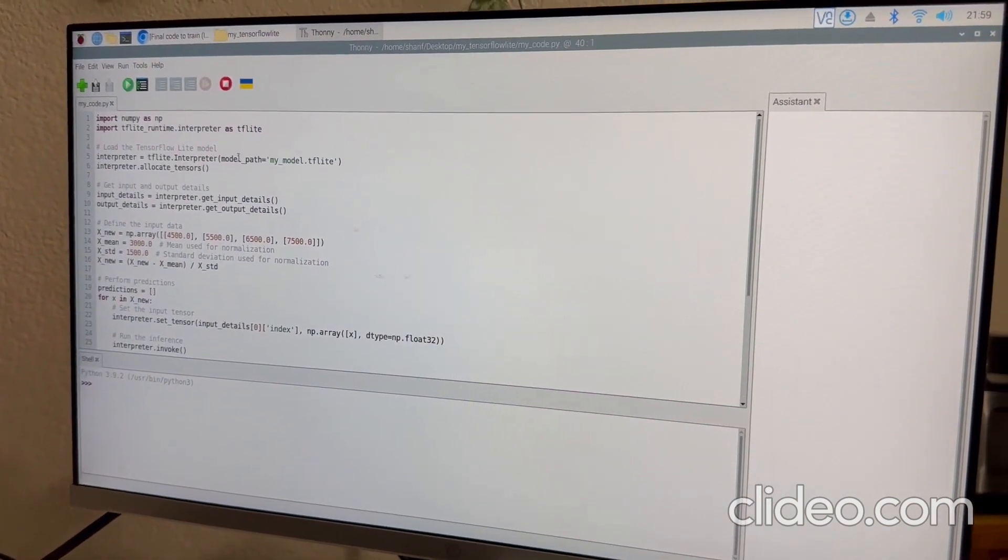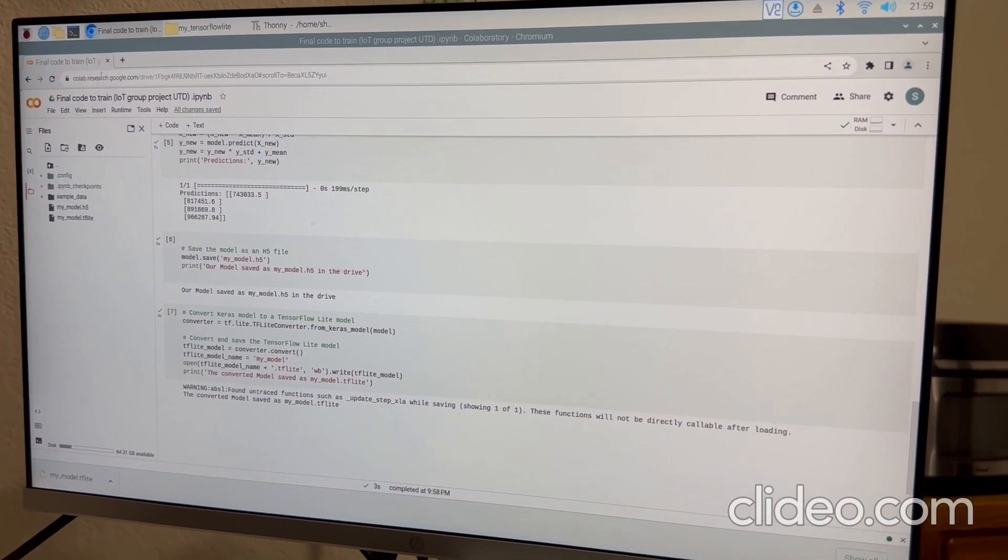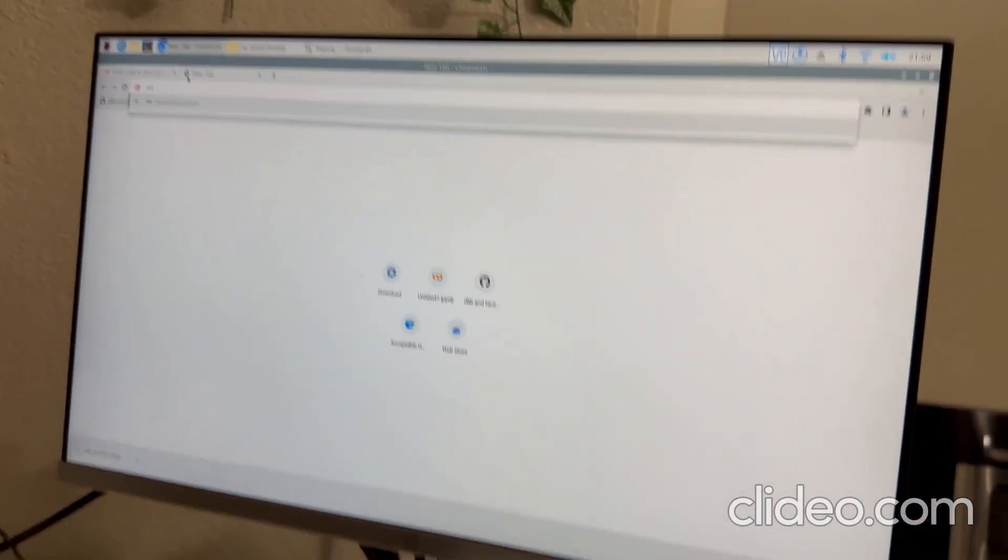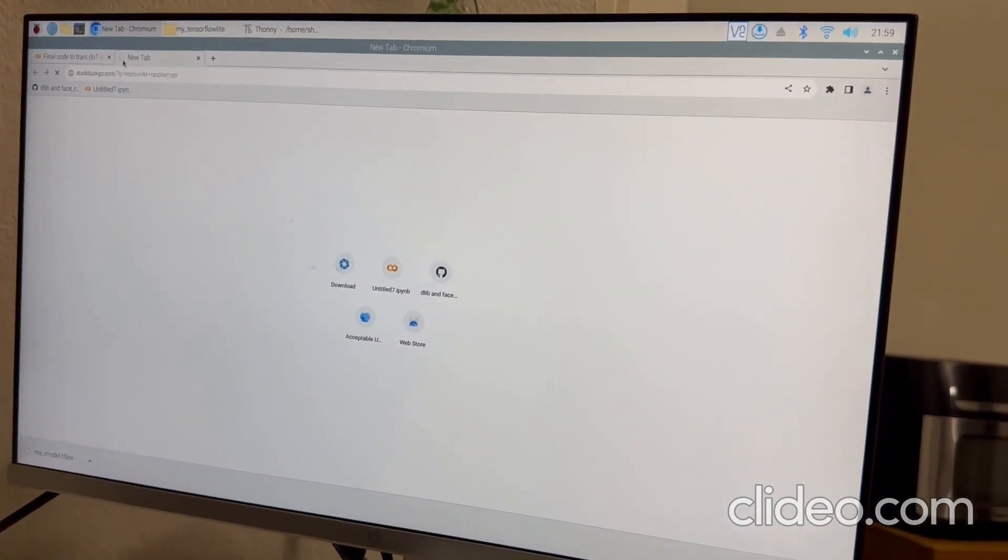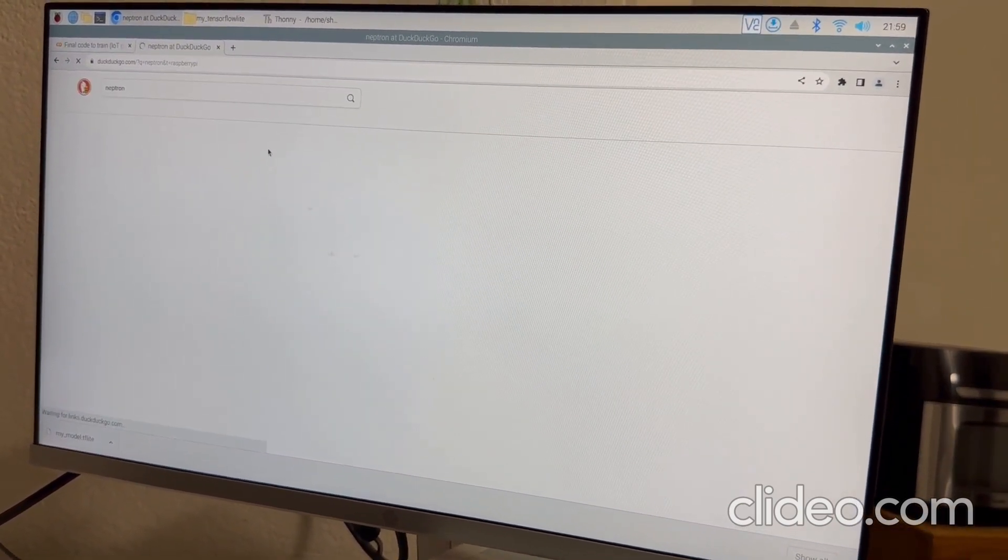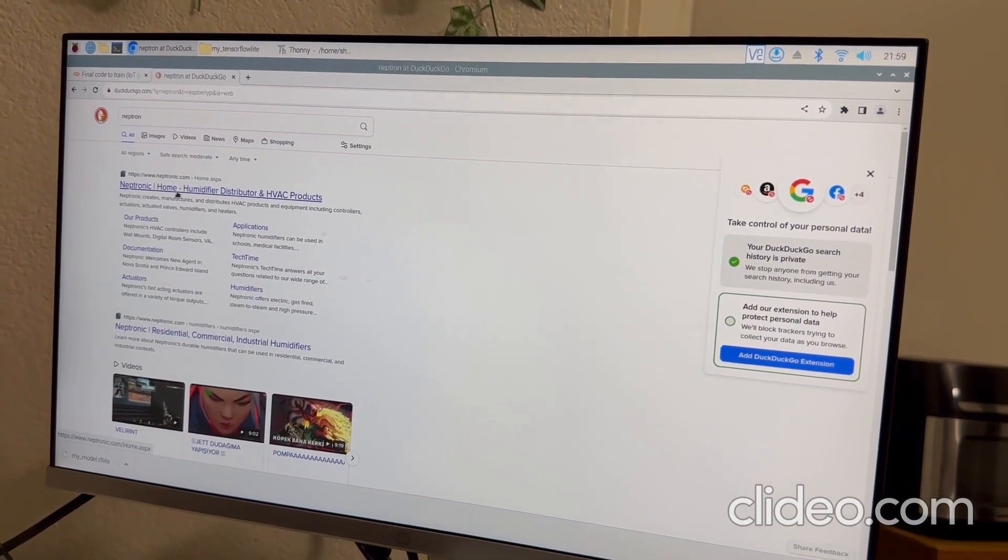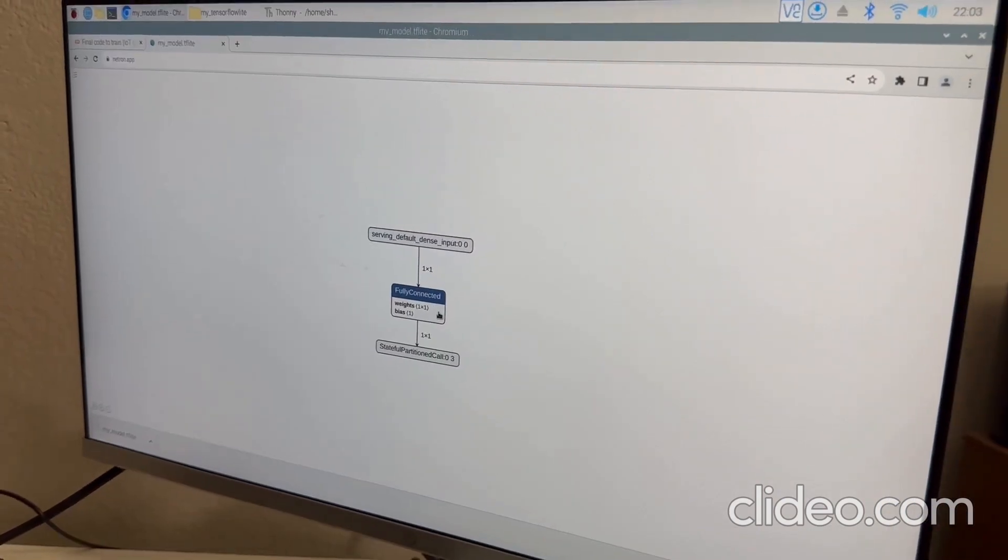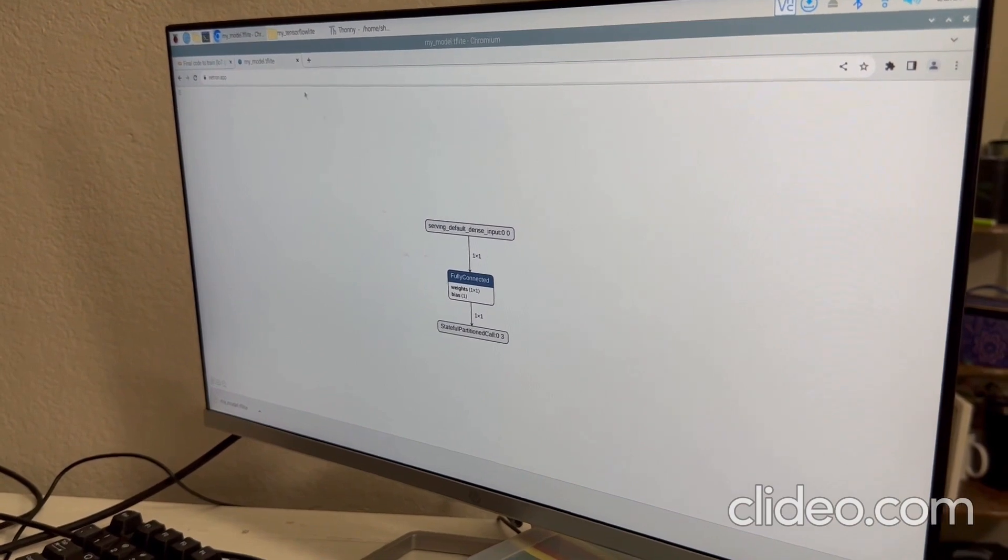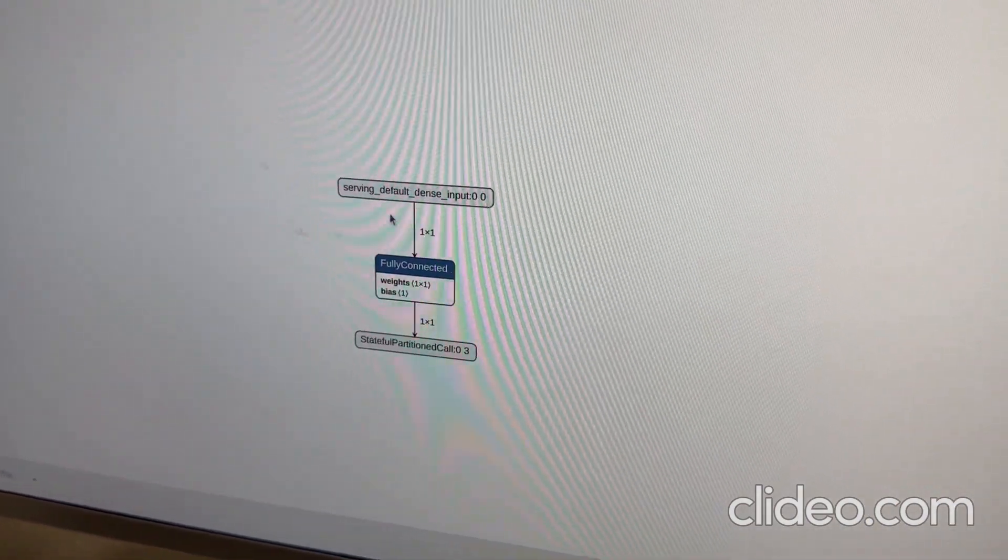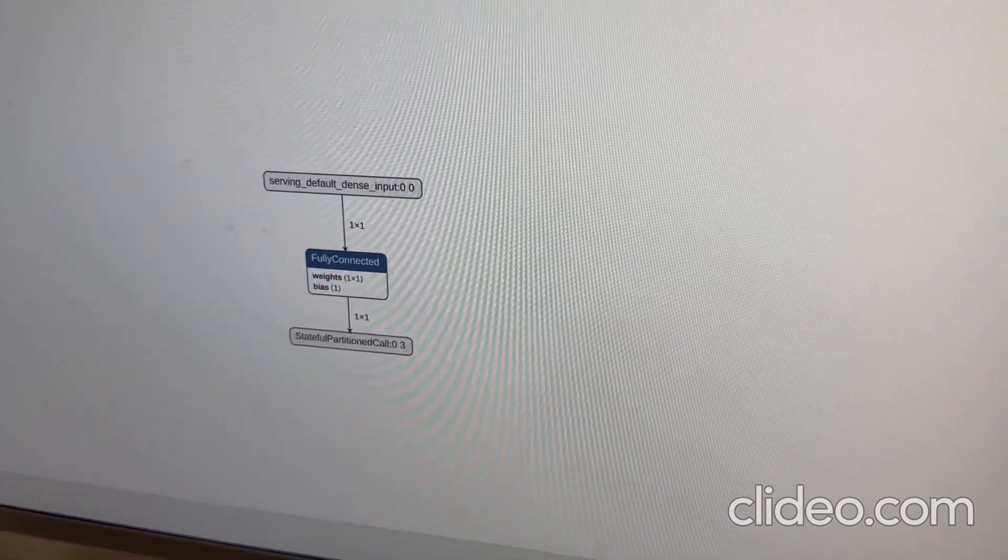Another thing I would like to show, how it's looking the model with Neptune. With the Neptune website, we opened our TensorFlow Lite model and we can see that it's a simple model. We can check this model is built properly or not with this website.